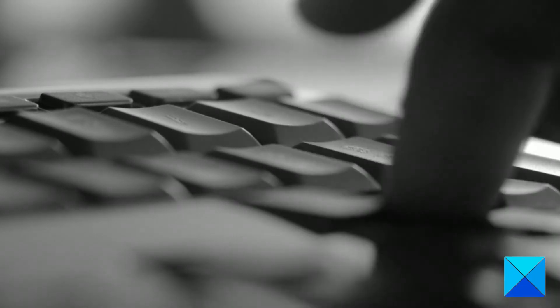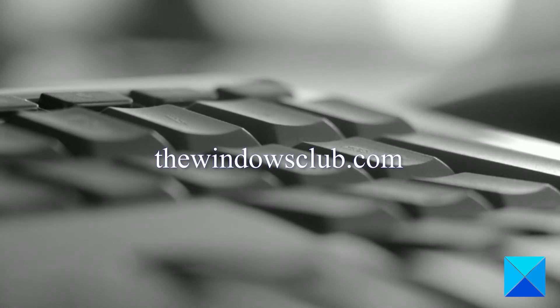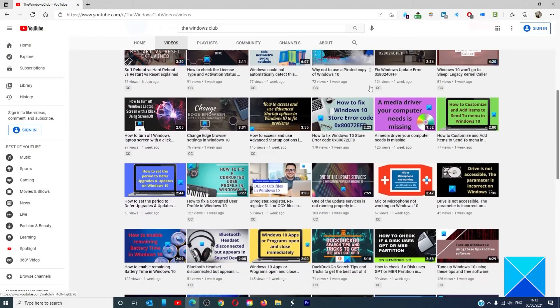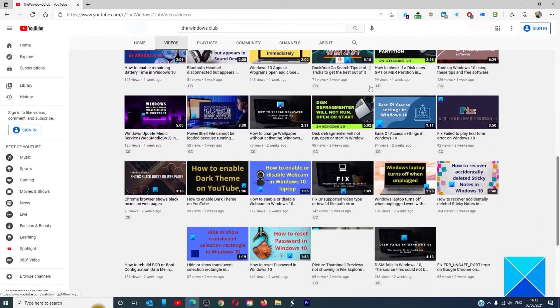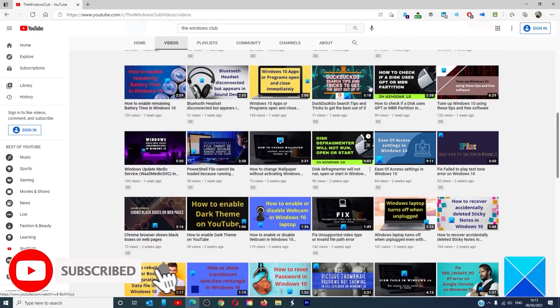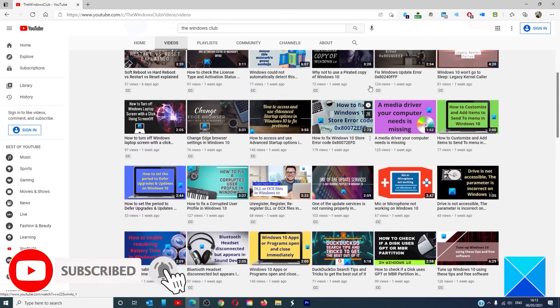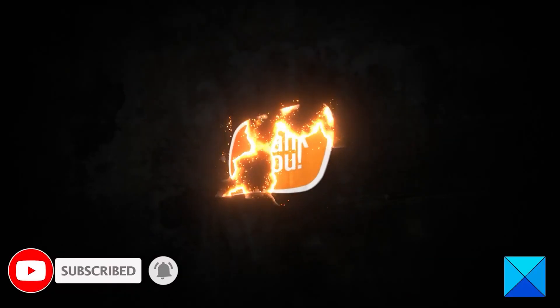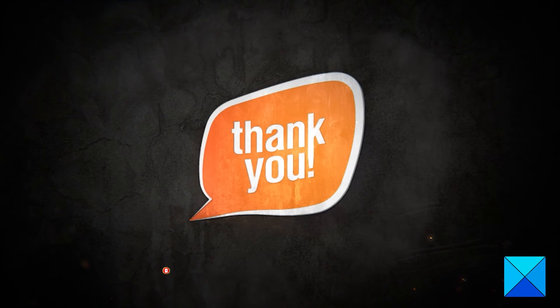For more helpful articles to help you maximize your Windows experience, go to our website thewindowsclub.com. Do not forget to give this video a thumbs up and subscribe to our channel where we are always adding new content aimed at making you the master of your digital house. Thanks for watching and have a great day.